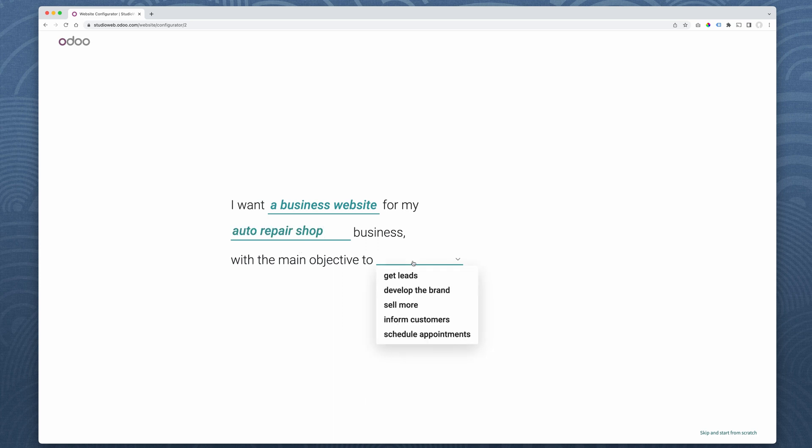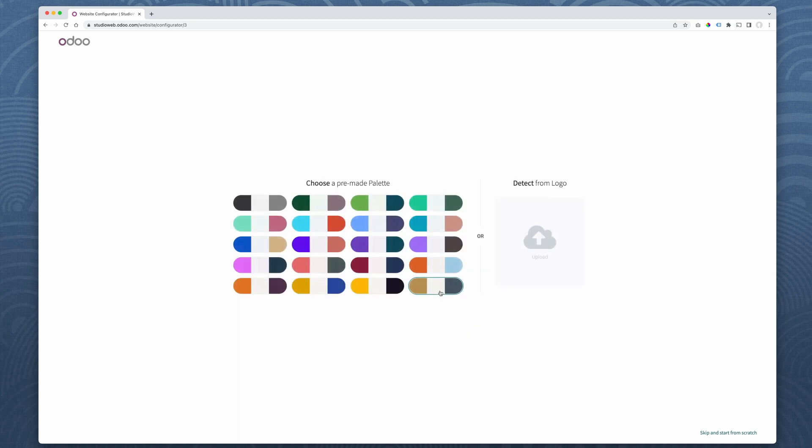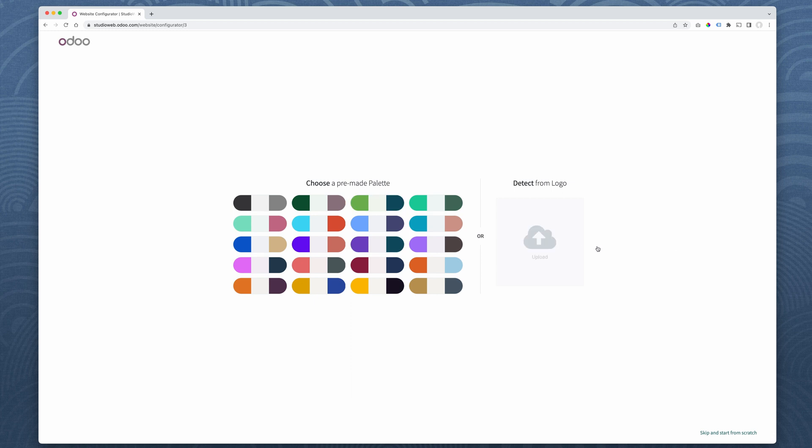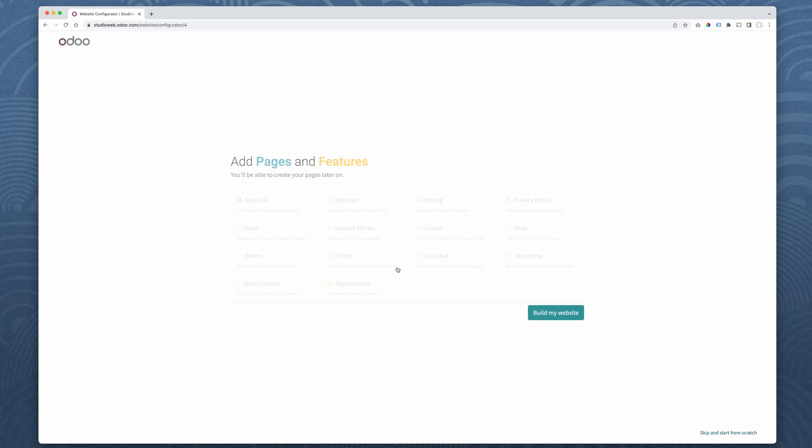Main objective is to get leads, develop brands, sell more, inform customers, schedule more. So I'm just going to say develop the brand for now. Simple branding site. So here's something cool. So there's a color palette that I can apply to the site so I can set the color. Now normally what you do is you upload your logo. I assume that you have a logo for your business. And yeah, you upload your logo and it would detect the color pattern from the logo. But you know what? I don't have a logo for my fictitious car company. We'll go with this one here.